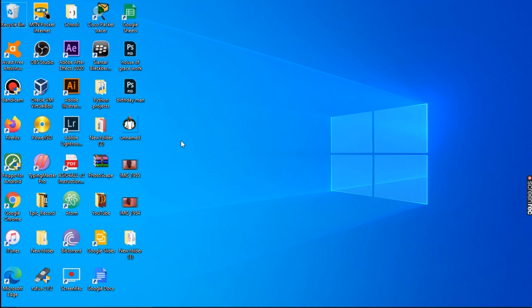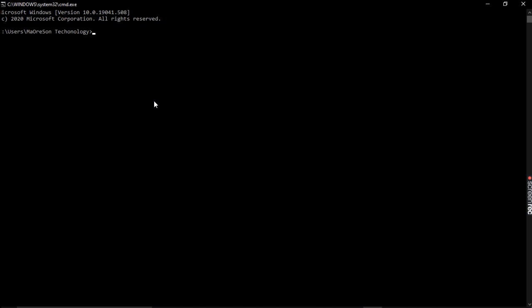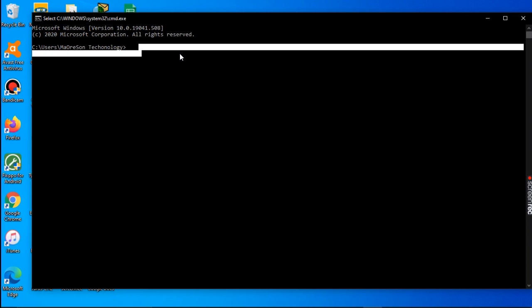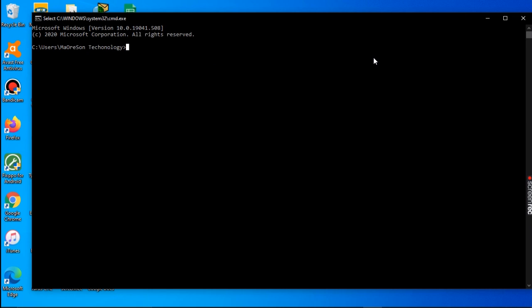Okay, firstly we are going to start. Here we are in our command prompt.